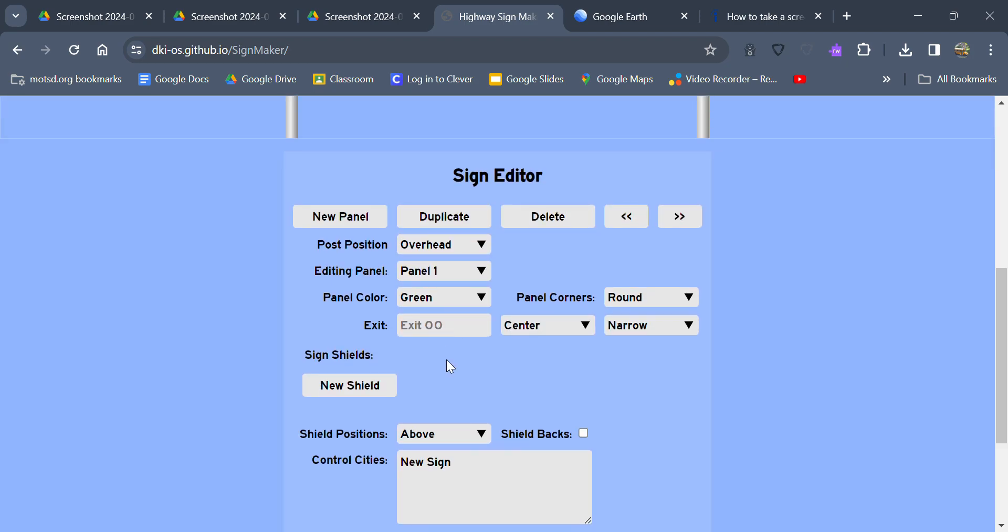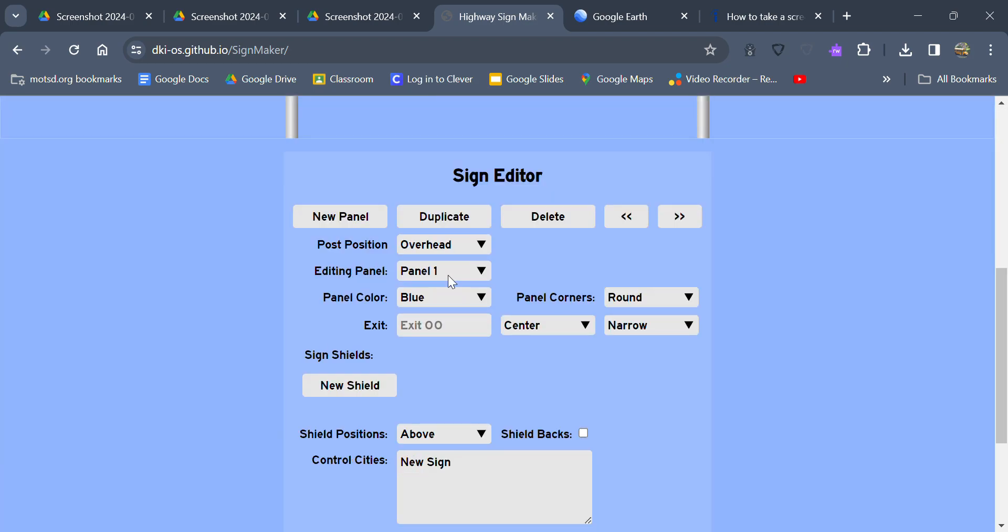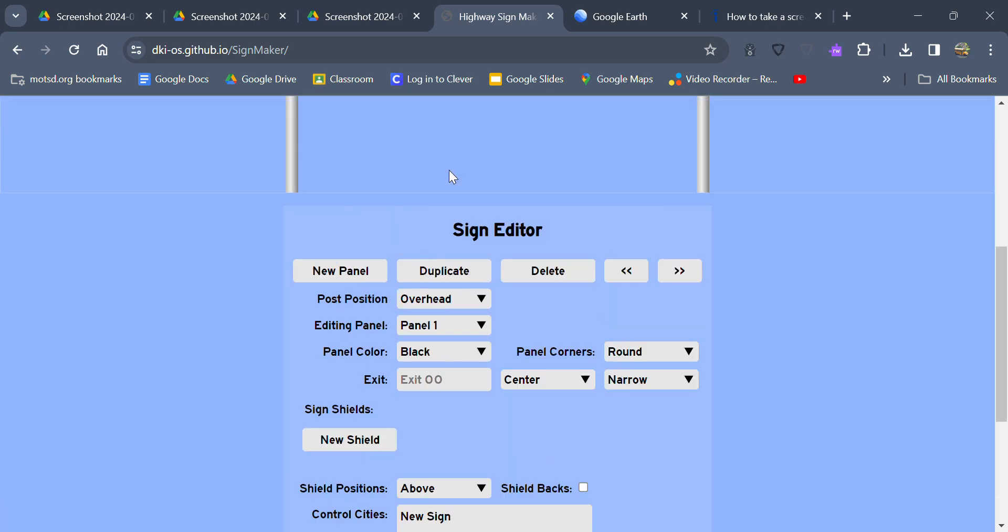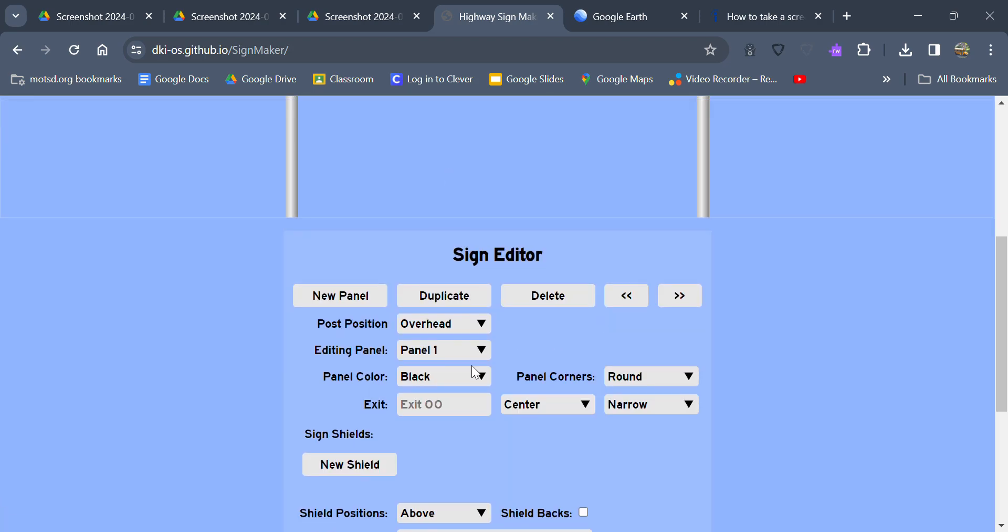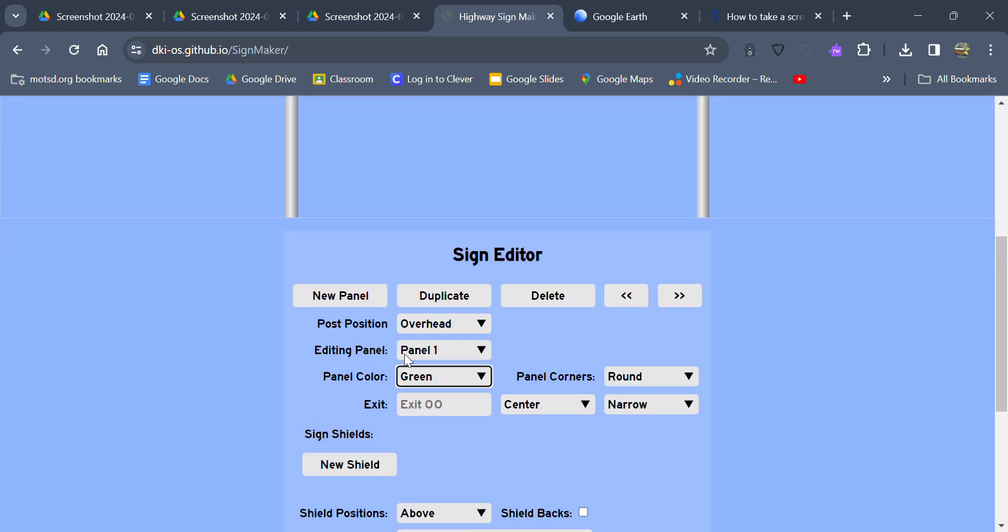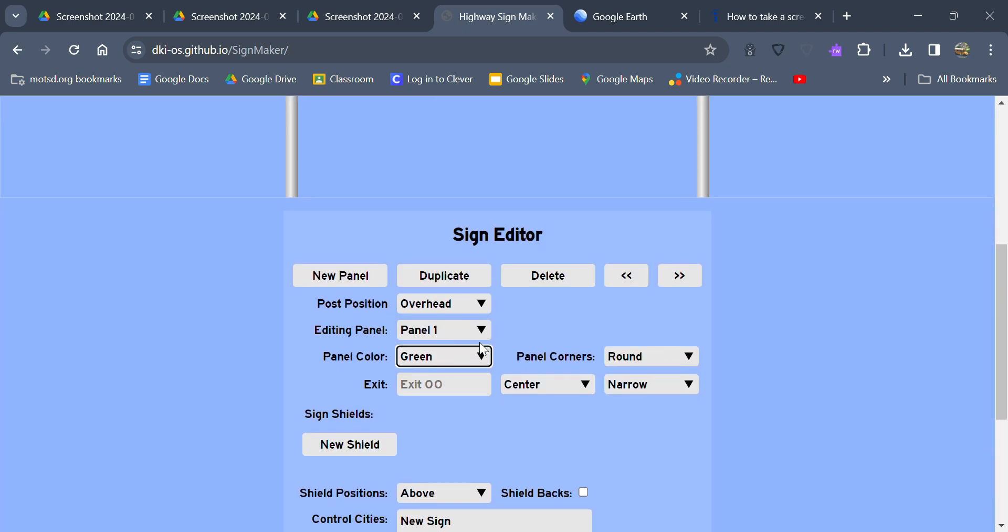You can change the panel color too. You can change it to blue, brown, yellow, white, or black. I'm going to have it on green for exits. You'd change to blue for rest stations, brown for state parks, yellow for warnings like there might be a tight turn or a really steep curve coming up where you might need to slow down.